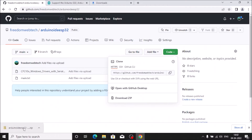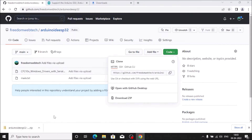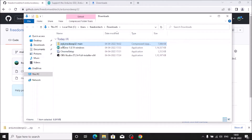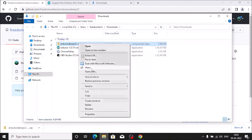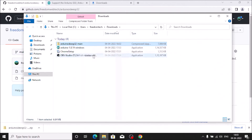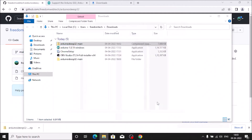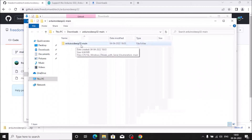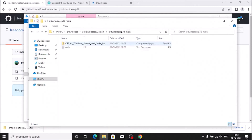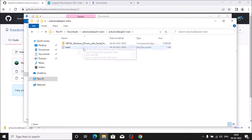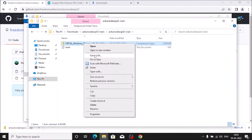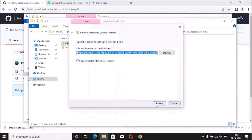Once downloaded, show the file in the folder. Right-click and click 'Extract All', then Extract. Open the extracted 'arduino-esp32-main' folder. Inside you will find the CP210 driver folder — right-click it, click 'Extract All', and extract it.